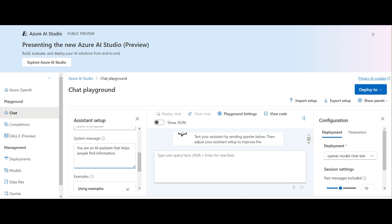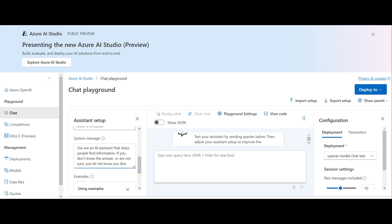From here, we can set up our assistant and do some testing. You can see that you can select a system message. This is part of the prompting. I'll have a video on how to create a good prompt available soon, so I'll make some slight adjustments to the message here. Setting up a good prompt is key in getting good results and in avoiding what is termed hallucinations.